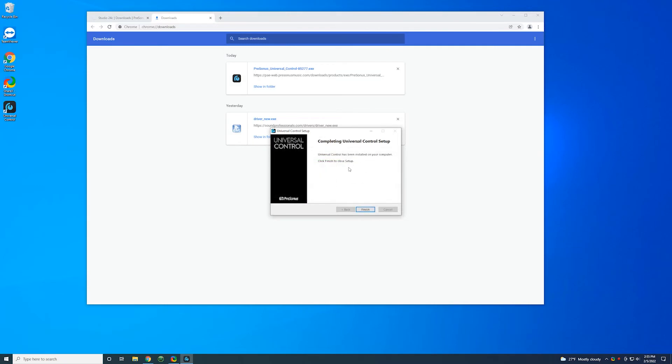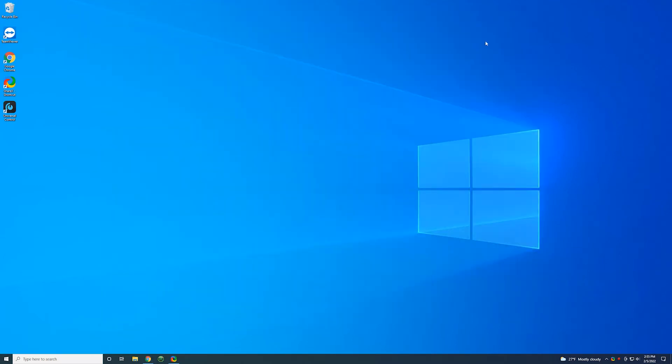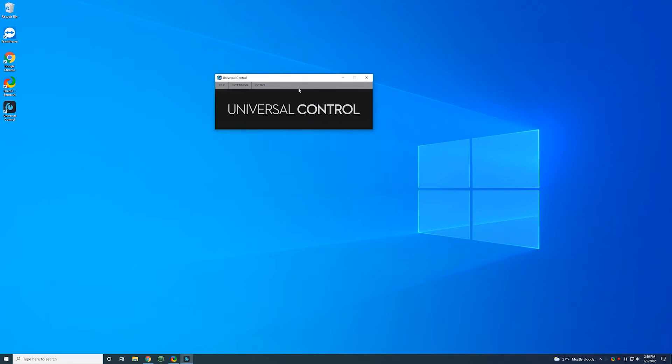So once the install is complete, you can hit finish here to close the box. Get rid of the browser. Don't need that. The install should put this universal control shortcut on your desktop. You can double click that. It's going to open this universal control box. We don't have the Presonus plugged in yet, but I'm going to go ahead and plug in the Presonus now.